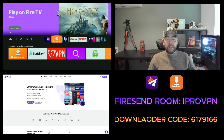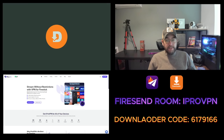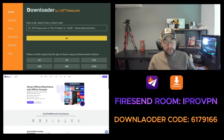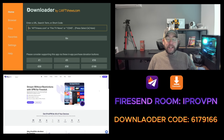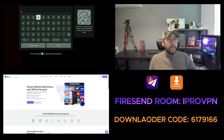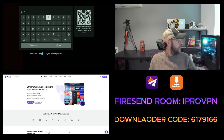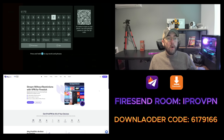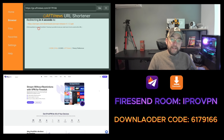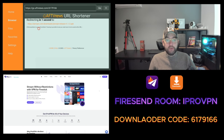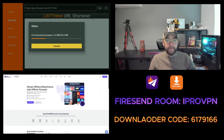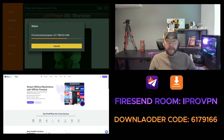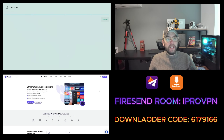If you want to do it via Downloader, it's a different app but very similar. Open up Downloader, accept the permissions, allow Install from Unknown Sources as we always do, and type in the code: 6179166. Hit Go and that will get the same download — it will redirect you to it and download onto your device. Follow the prompts through.